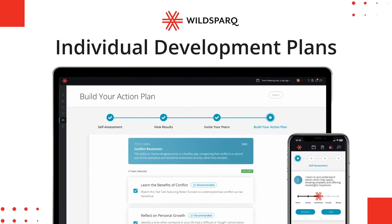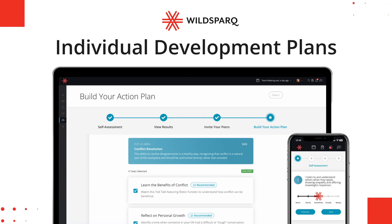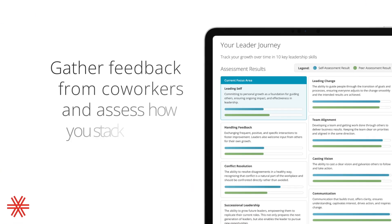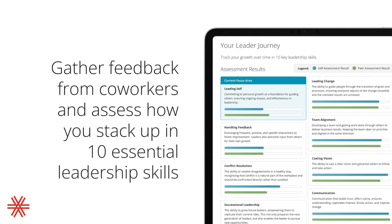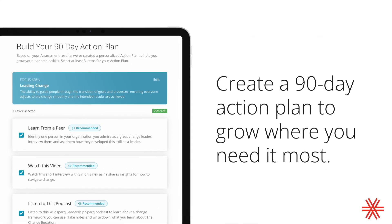We're introducing individual development plans in WildSpark, the perfect complement to your monthly team lesson. This new feature will help you gather feedback from your co-workers and assess how you stack up in 10 essential leadership skills. Then you'll create an action plan to grow where you need it most.